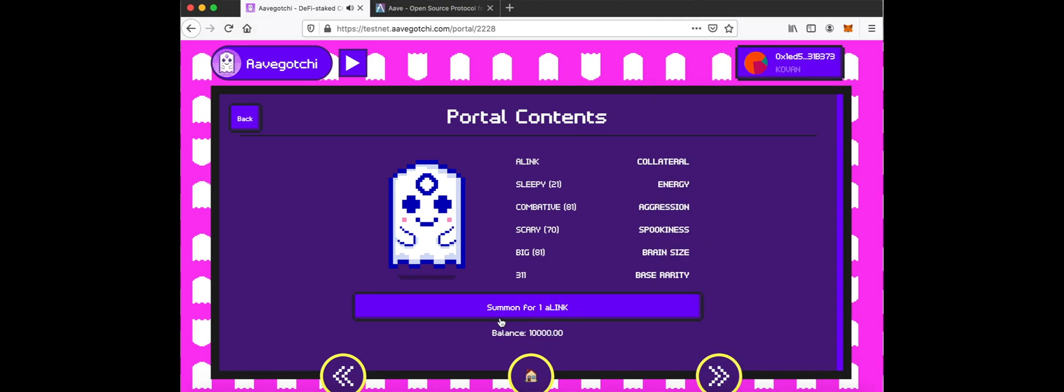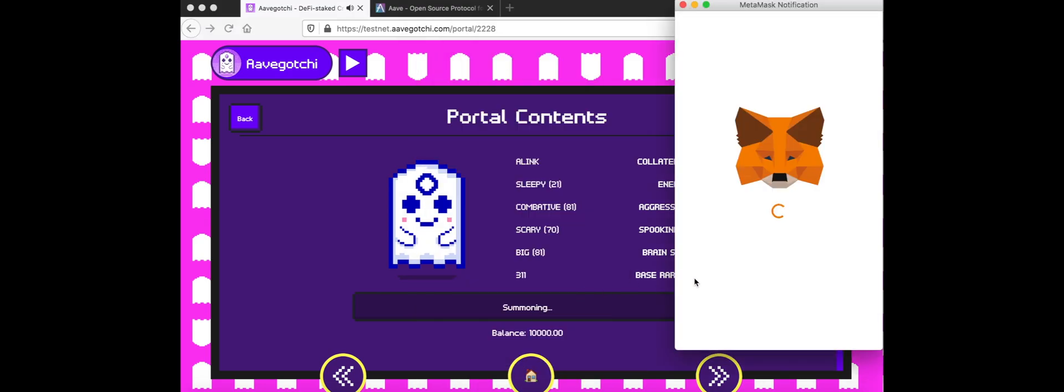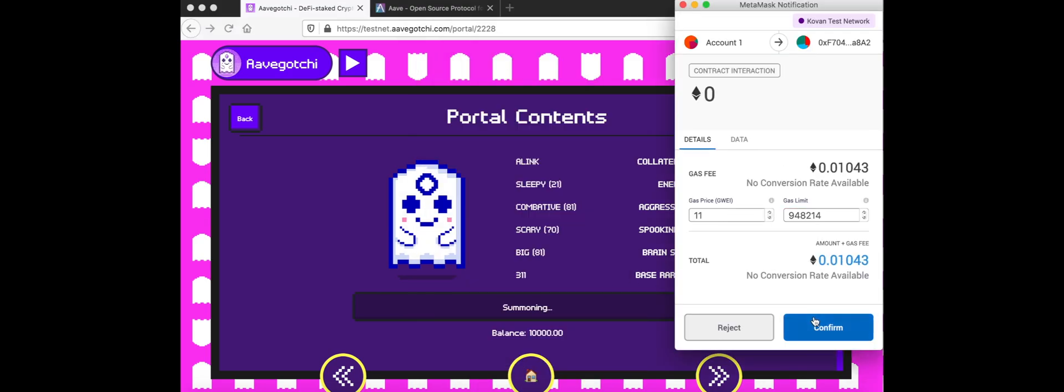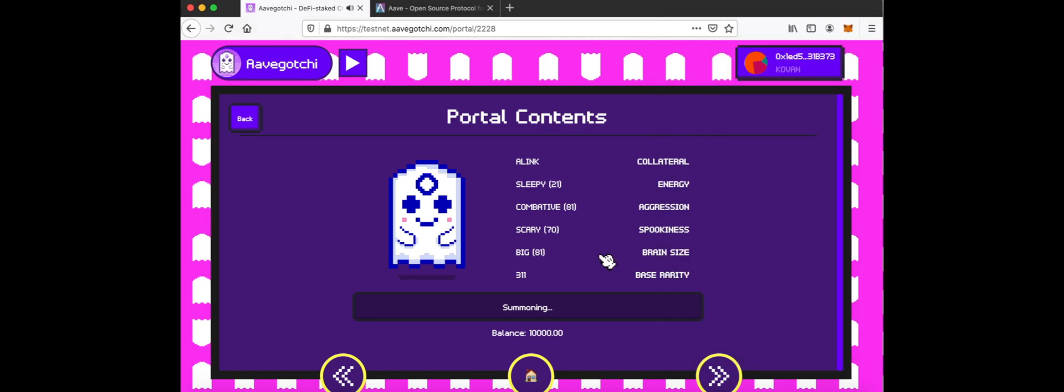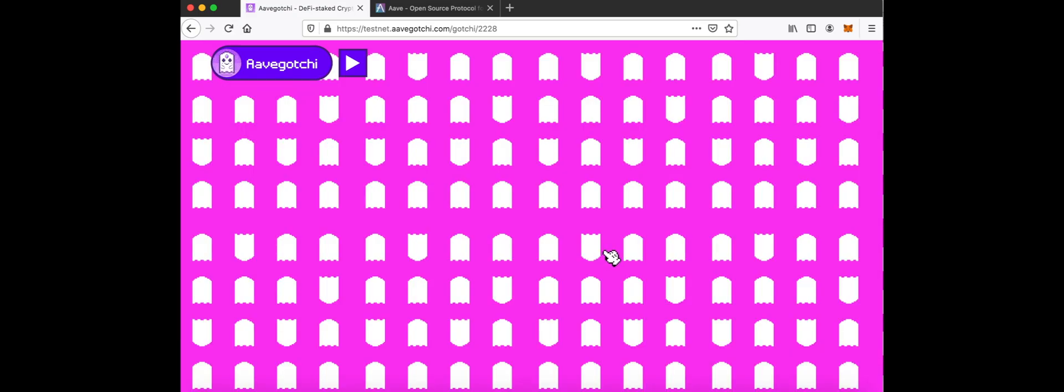Click to summon your Aavegotchi. I will bleed this wretched world and secure my place as the true master of the Burning Legion. The end has come! Let the unraveling of this world commence.